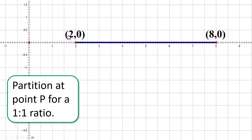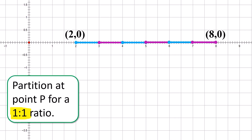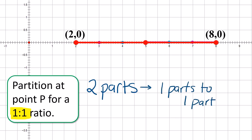Now I have two points here: two-zero and eight-zero. The line segment between them is six units long — you can also figure out the length by subtracting. I'm going to divide this up into a one-to-one ratio. One to one means two parts total. One part to one part means we are choosing the point in the middle. That's point P, and in this diagram those coordinates are five-zero. I'm starting with this one on purpose to connect to the last lesson, which was midpoint. When you find a midpoint of a line, you are splitting that line into a one-to-one ratio. But with partitioning, it isn't just going to be two parts — we're going to have many more parts.